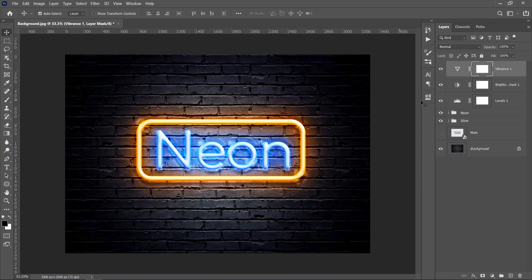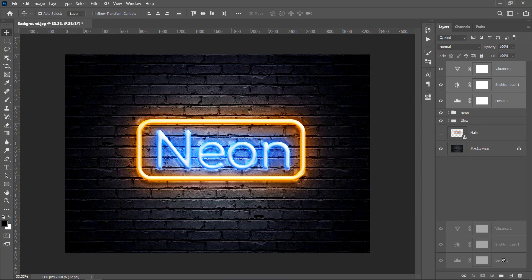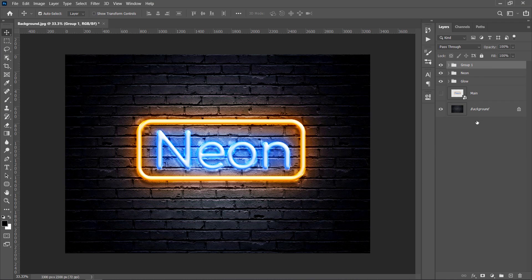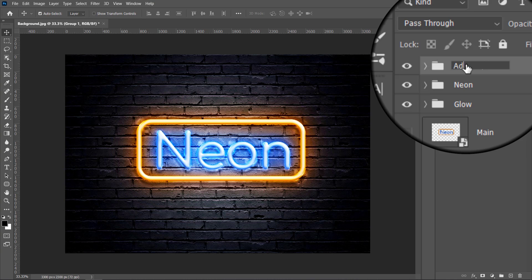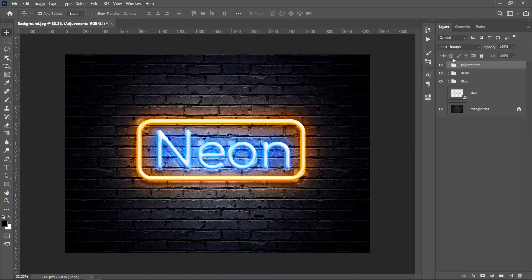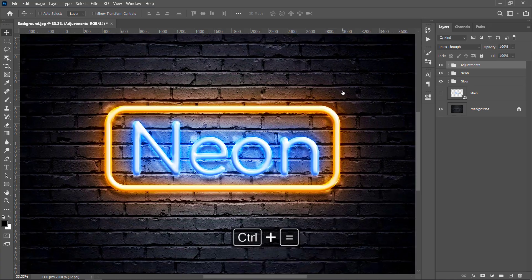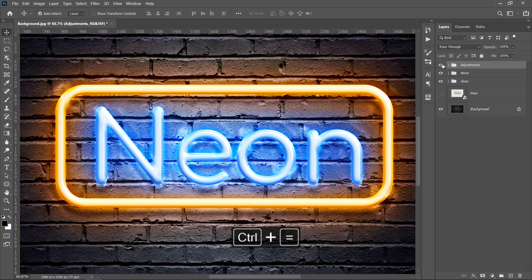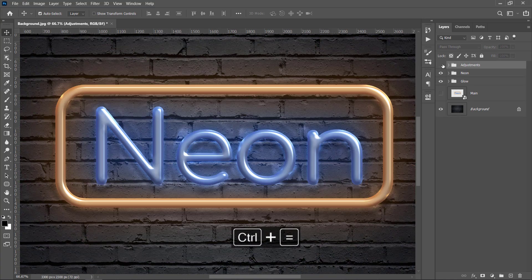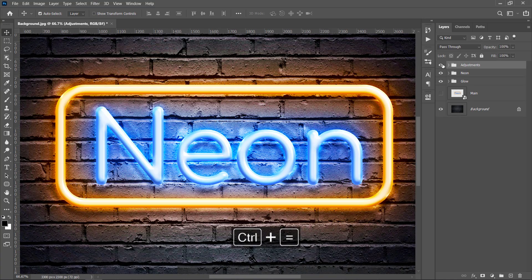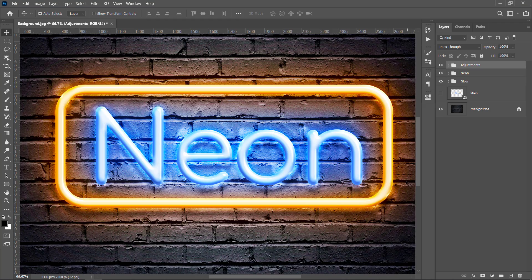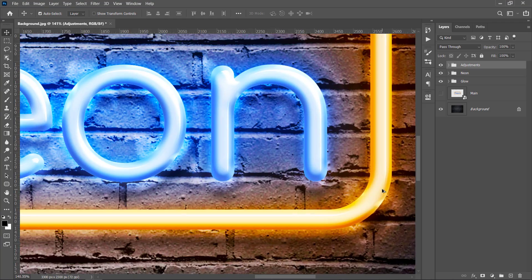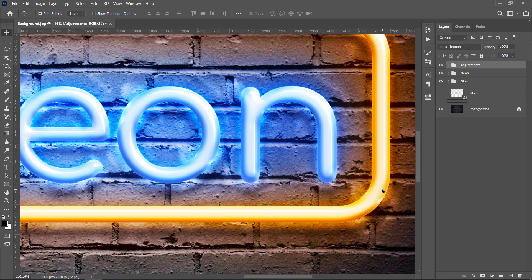With the top layer selected, hold the Shift key and select the third layer to group them. Name it Adjustments. Let's see the before and after. That's amazing! Let's move on to the final step.